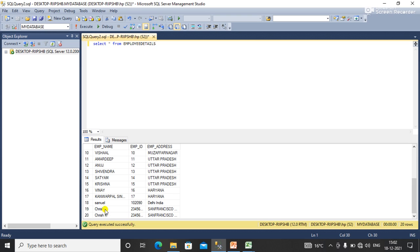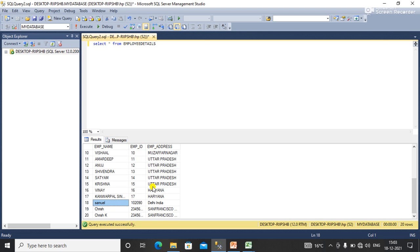Go down and you can see that here: employee name is Samuel, employee ID is this, and employee address is this.